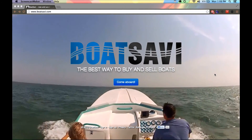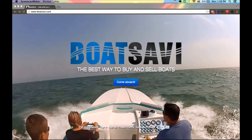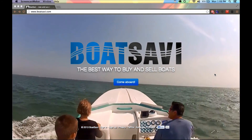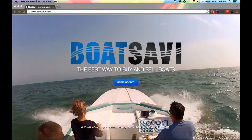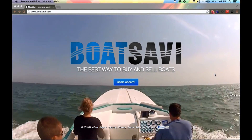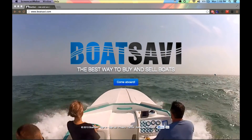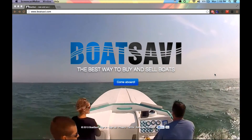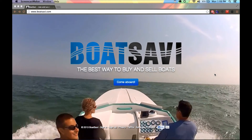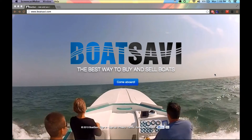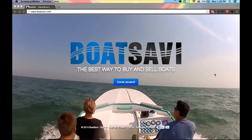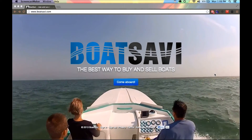Hey guys, this is Josh and today I'm going to be showing you how to make your own dealer website on BoatSavvy.com. And in this tutorial, I'm also going to show you how to post a boat on BoatSavvy.com.